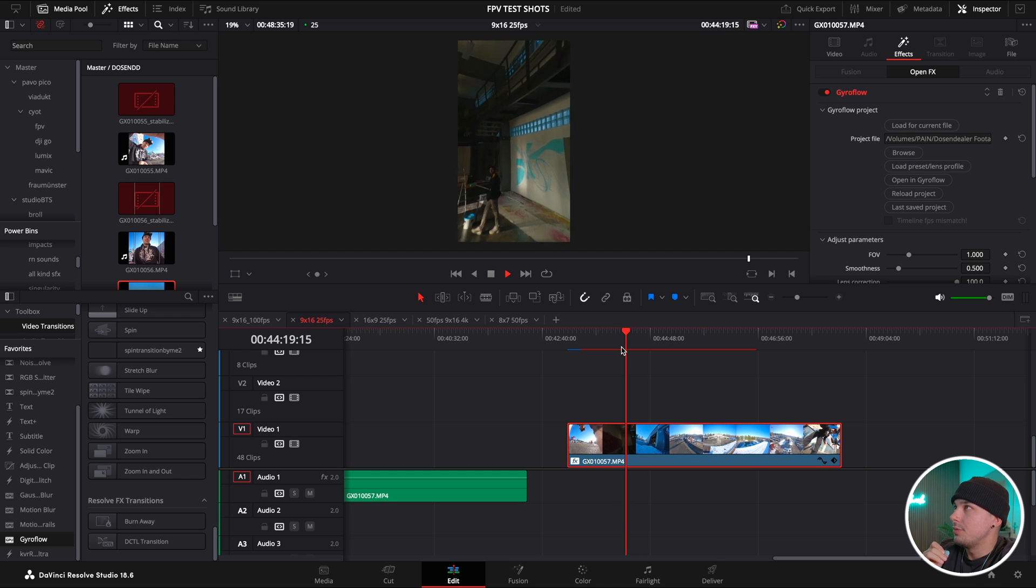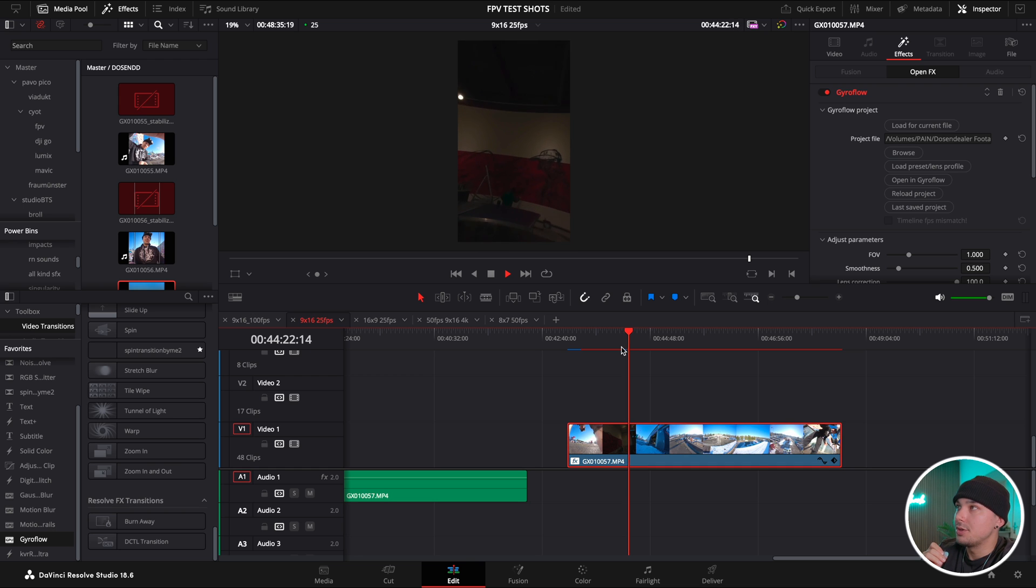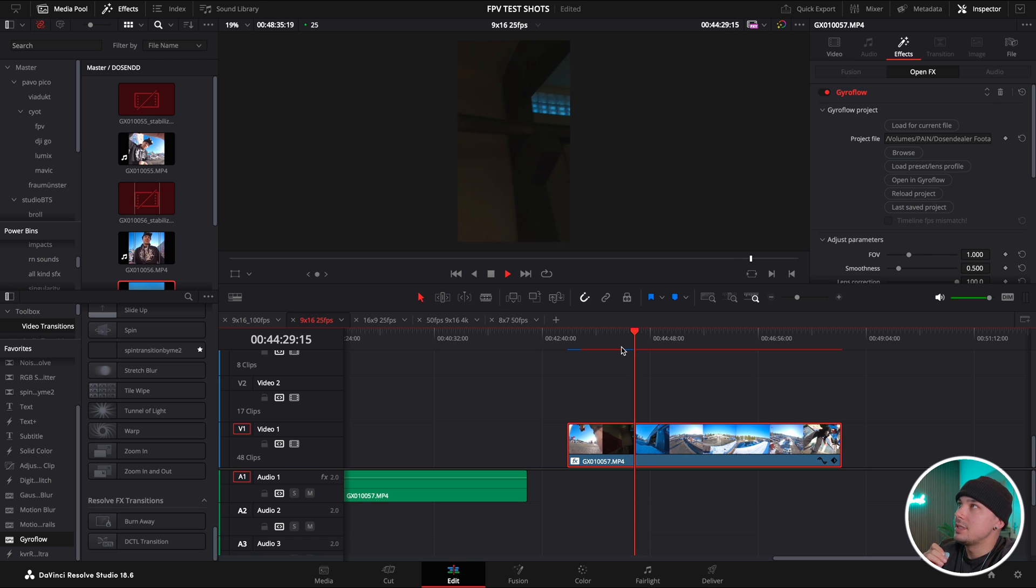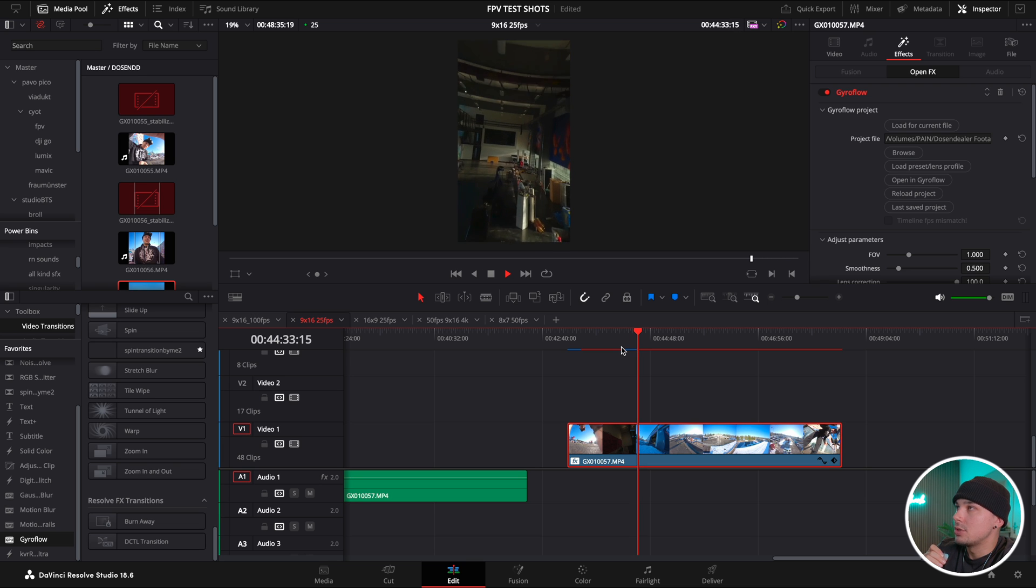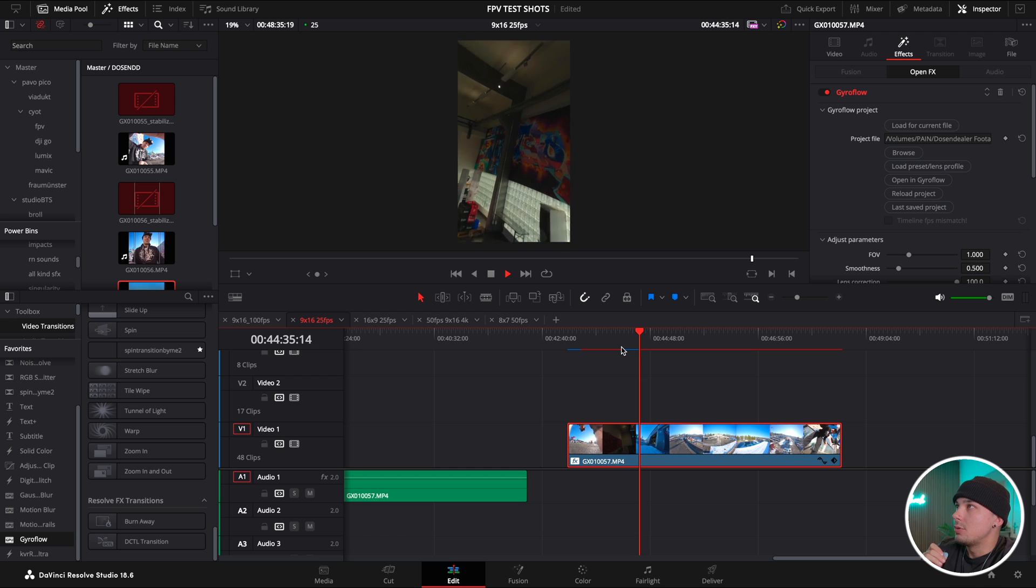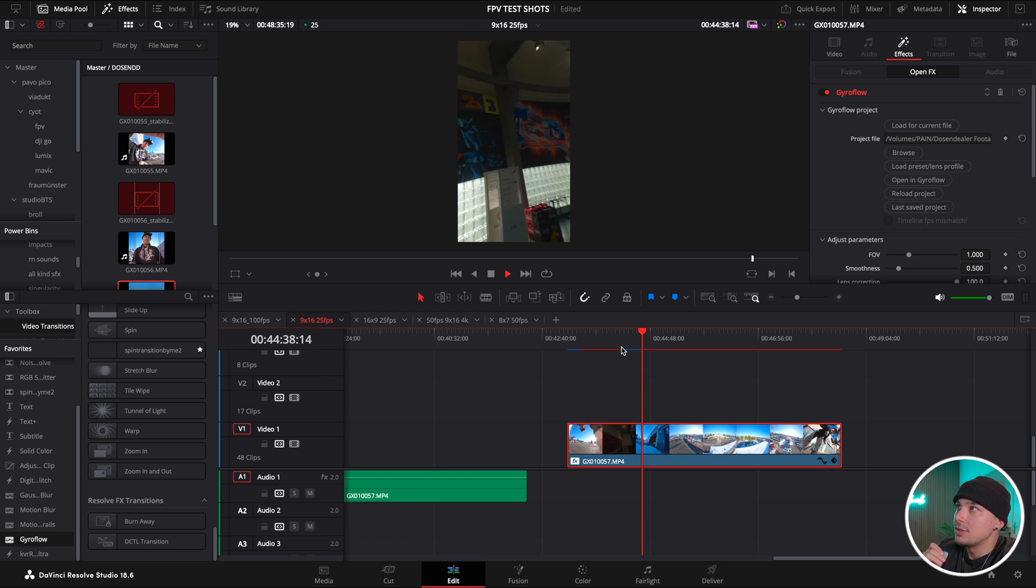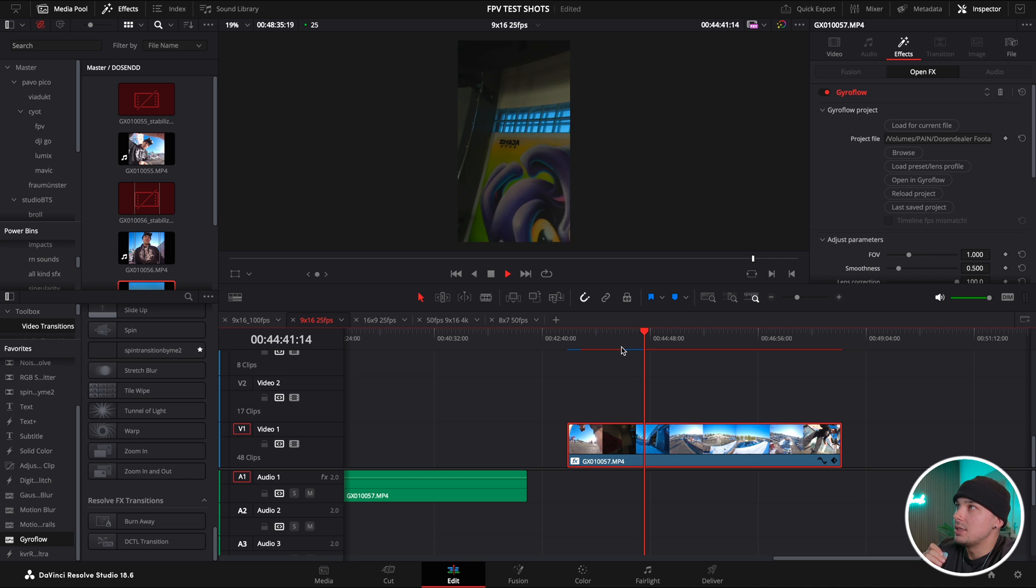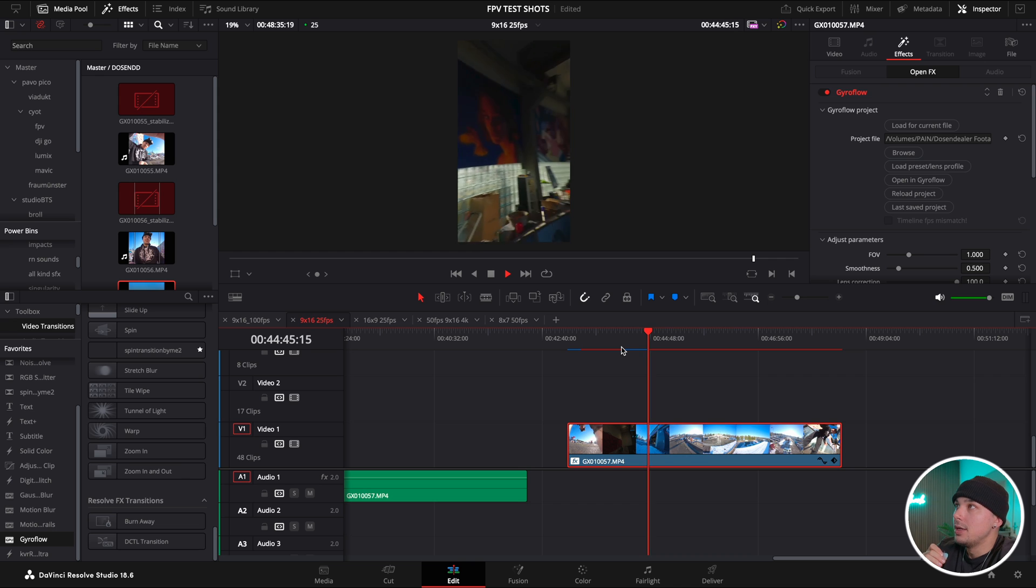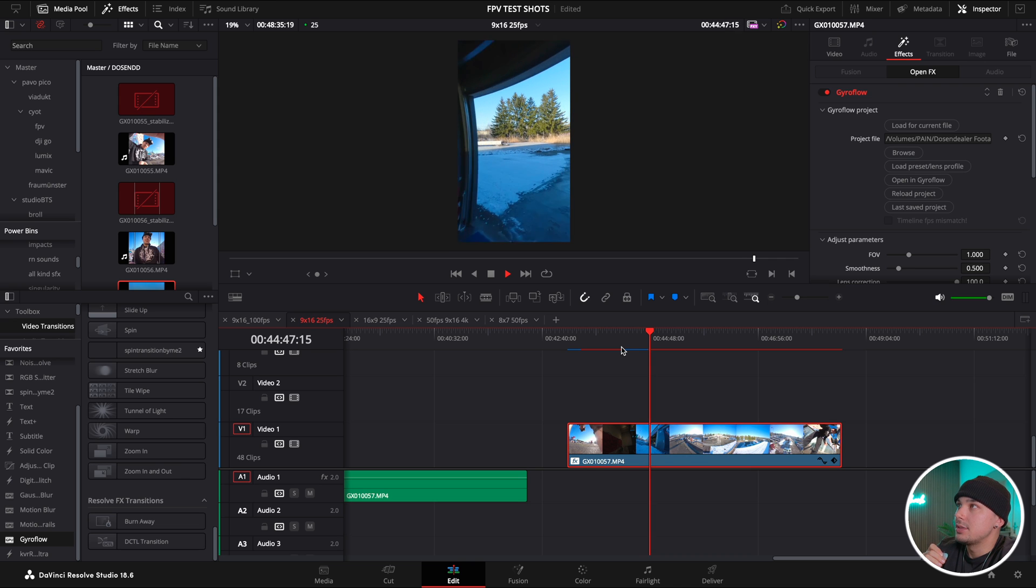So what I can see is, and that's the problem that I got a lot of times and why I didn't use the plugin and always used the desktop version, you can already see there's a lot of things wrong with the footage. The distortion is horrible, the cropping is way too strong, and it's not even stabilized. It's still shaky. It's not what I get out of the desktop version.